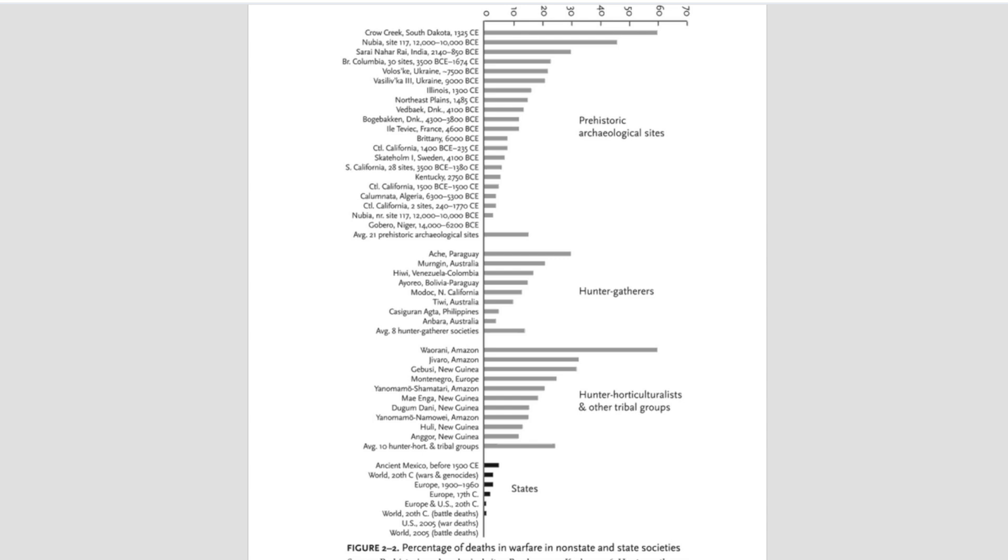Archaeologically, our records of this kind are abysmal. Not everything that existed is preserved, and not everything that is preserved is found. Pinker's graph itself demonstrates the severe limitations of the data set. For the top block, referencing prehistoric archaeological sites, he averages 21 data sets.